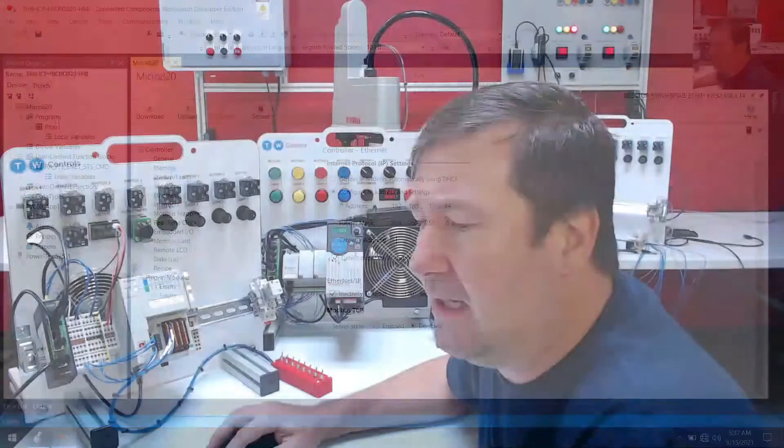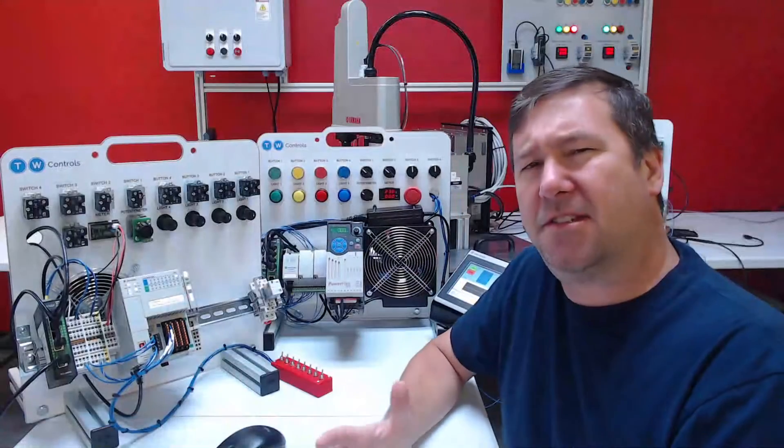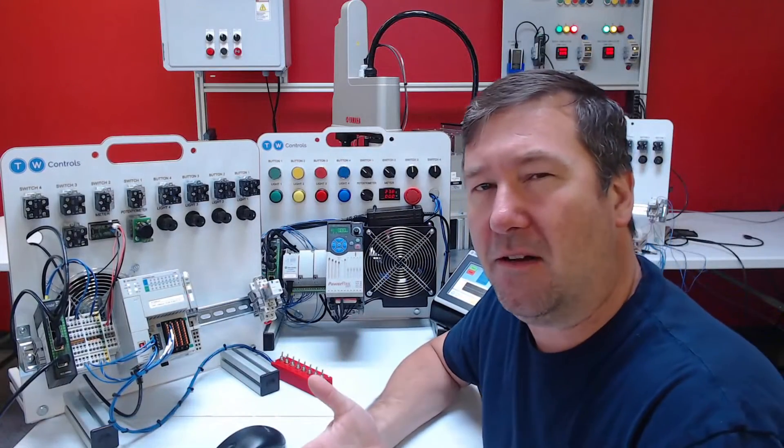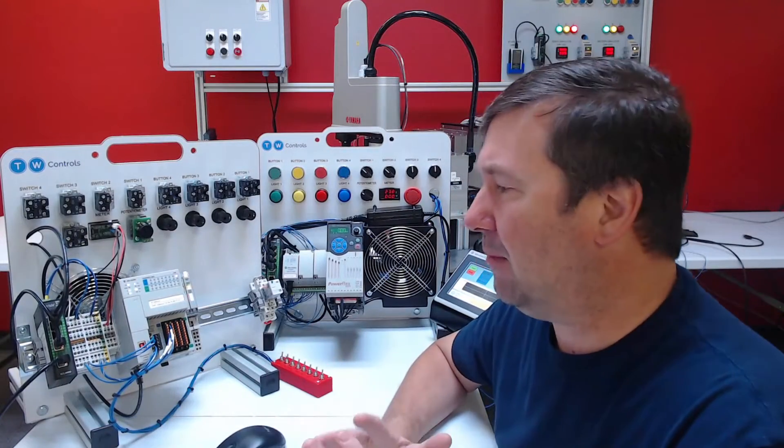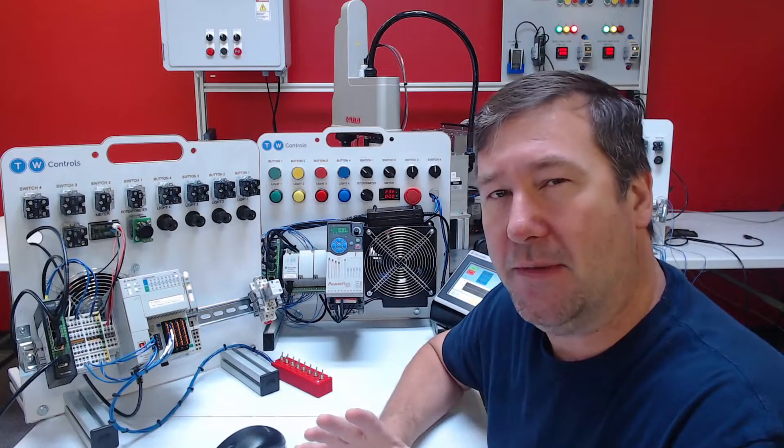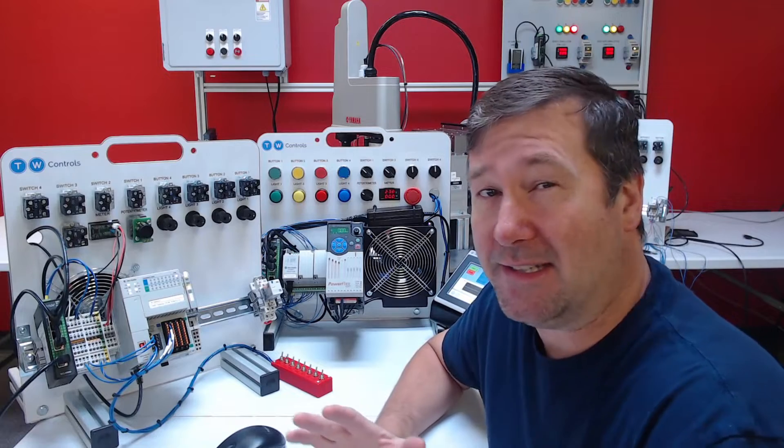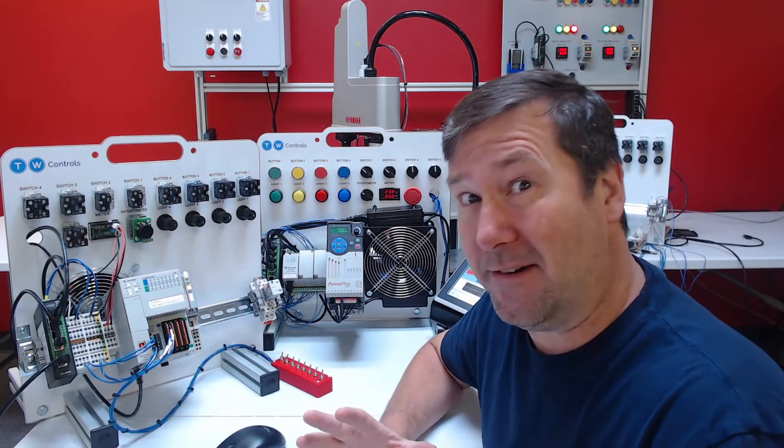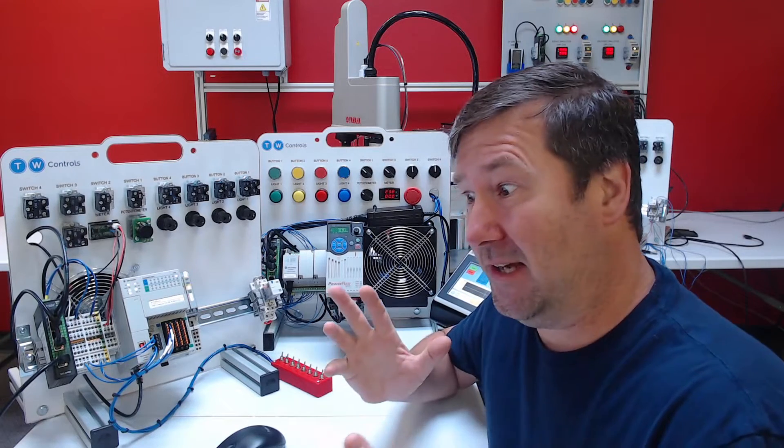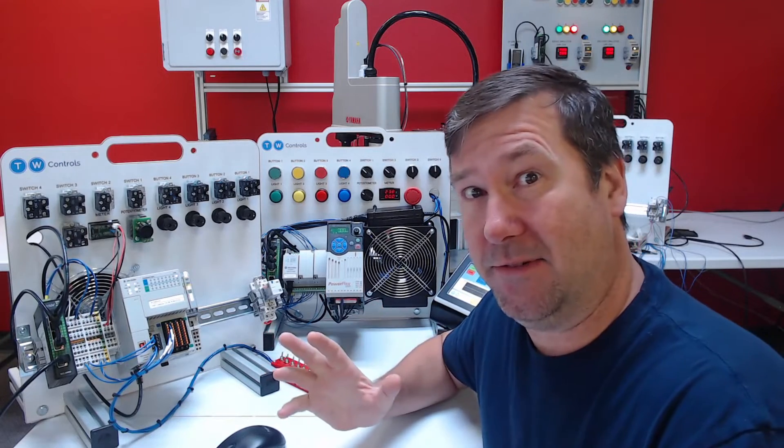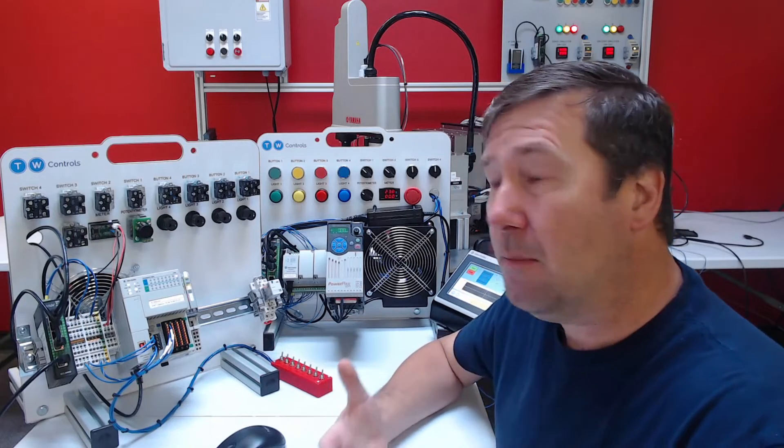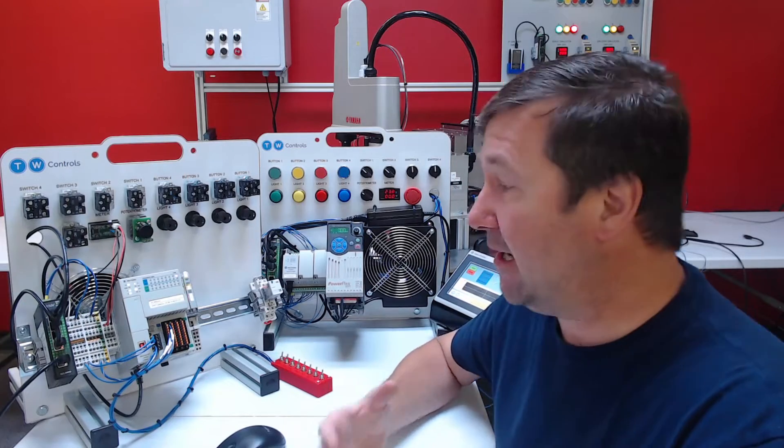Now, one thing, when do we need a server, and when do we need a client? This is probably one of the more confusing things, and this isn't a very scientific or engineering approach to it.